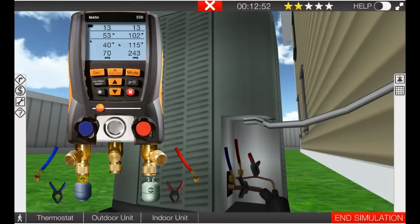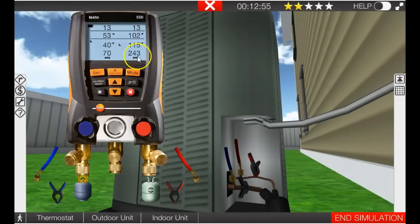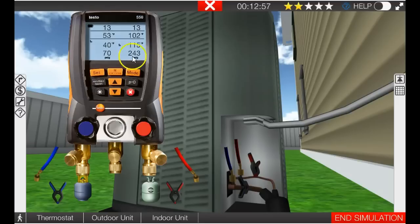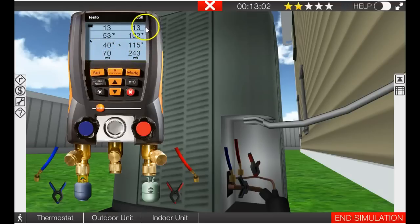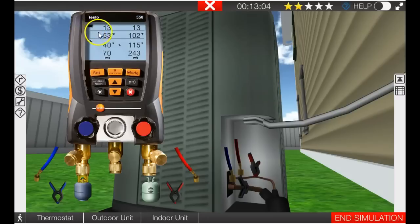So properly charged R22 system, 243 PSIG on the high, 70 PSIG on the low. We have good temperatures and we have good subcooling and superheat 13 degrees each, kind of makes it easy for this demonstration. So this is properly charged.